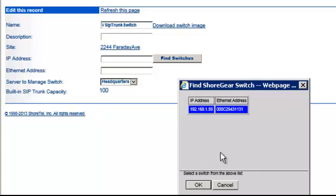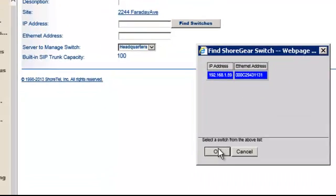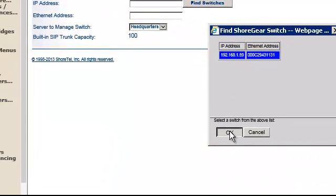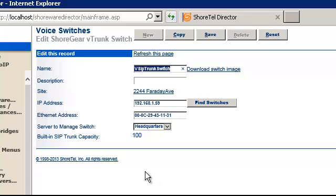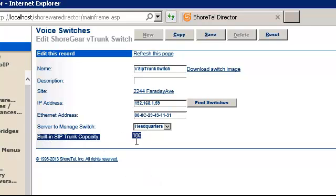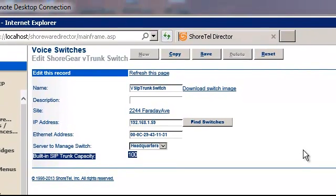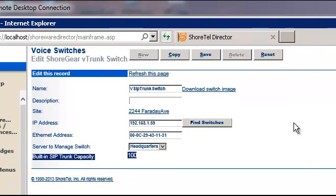which we have done here. Go ahead and select it. MAC address. And at that point, we have a built-in SIP trunk capacity of 100. So let's go ahead and save that.